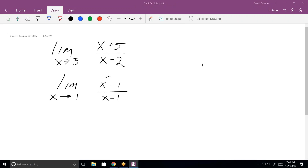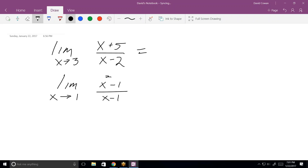Let's talk about limits. Let's look at this first limit problem on my page. What's the limit of x plus 5 over x minus 2 as x goes to 3? In other words, x is going to go to some number and you need to figure out what f of x goes to. The first step is direct substitution. If you substitute directly, you'll have 8 over 1. So that limit goes to 8.